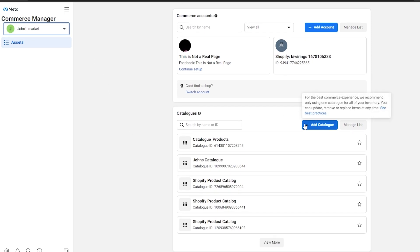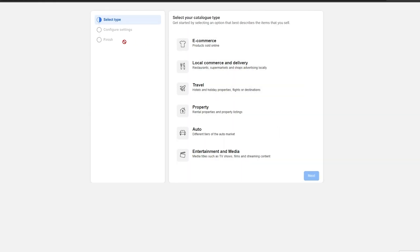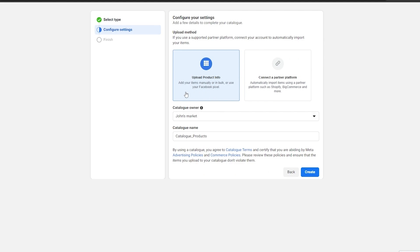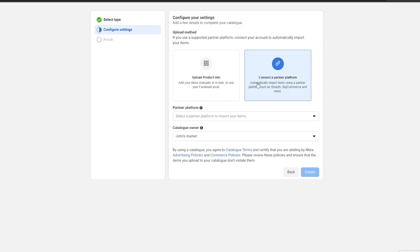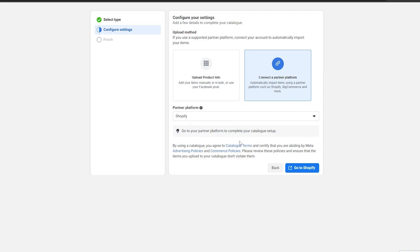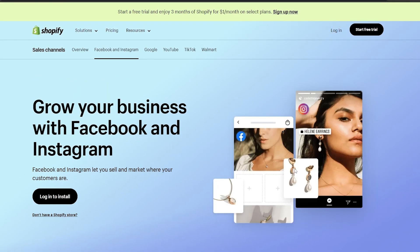Click on Add Catalog right here. Over here we select the type of catalog — we have E-Commerce Products — click on Next, then simply click on Connect a Partner Platform. This will automatically import items from your store such as Shopify into your shop. We then select Shopify right here, click on Go to Shopify, and log in.